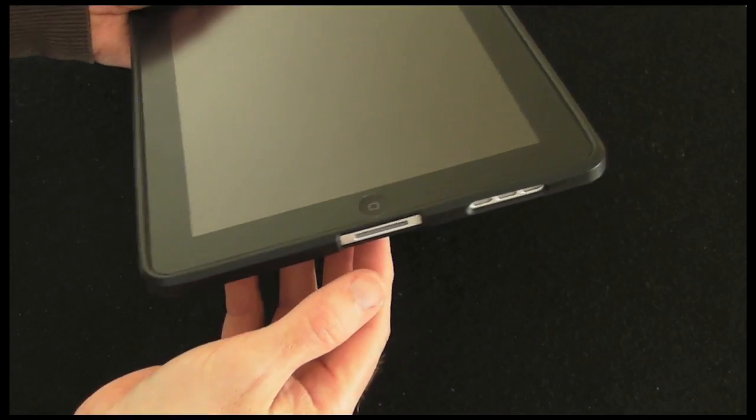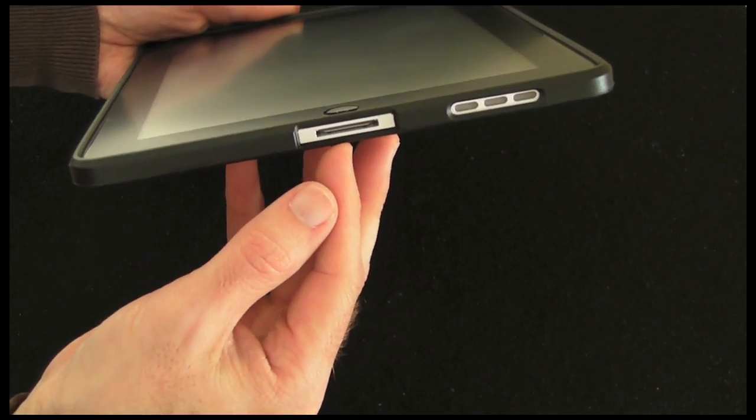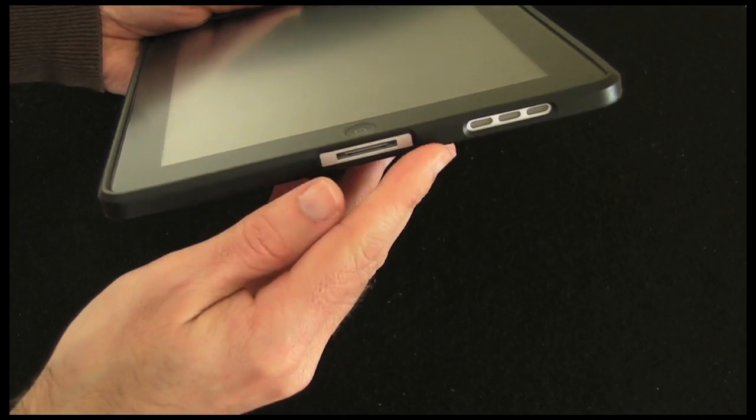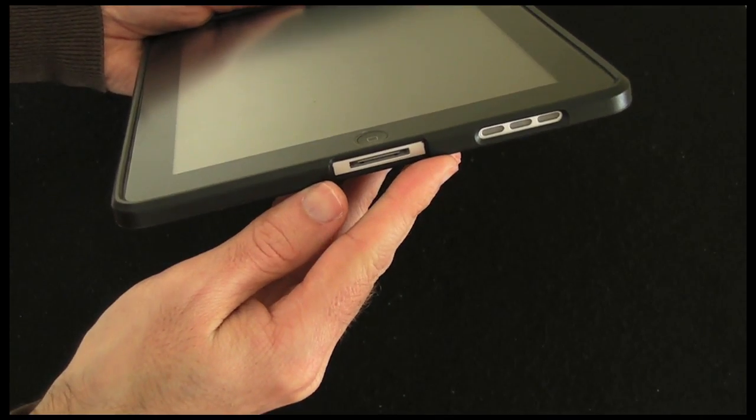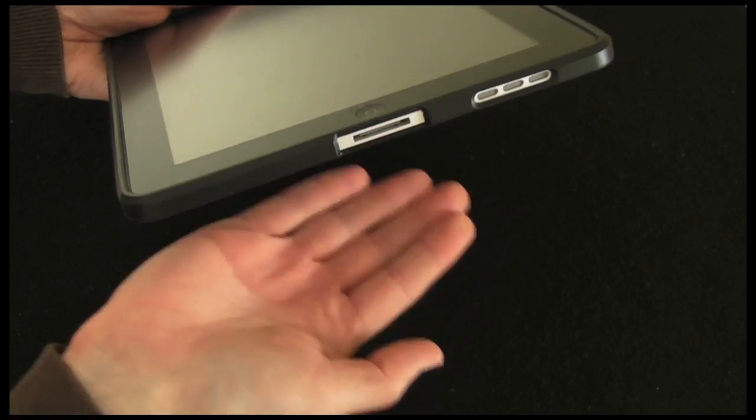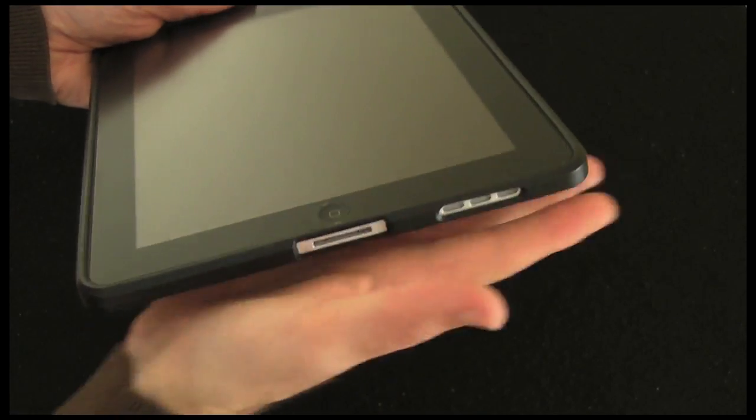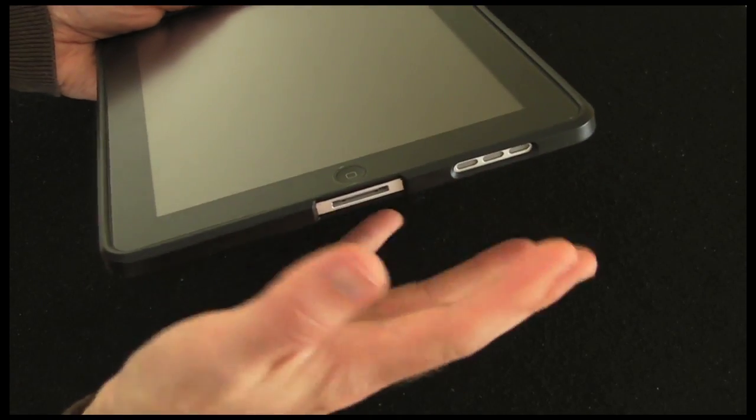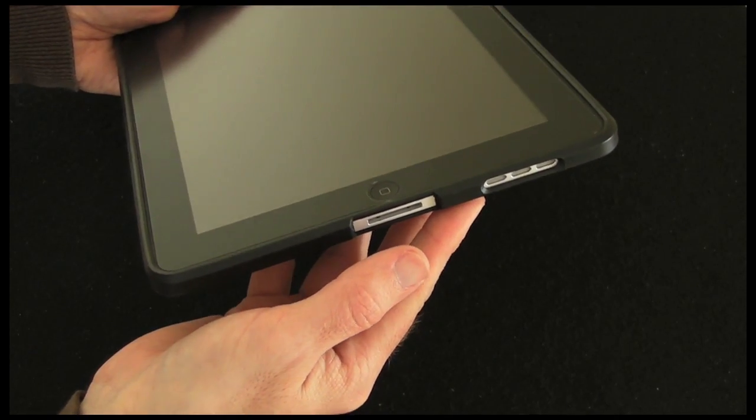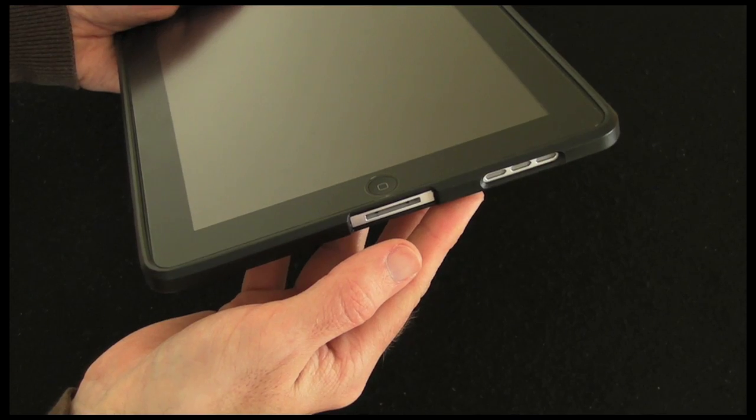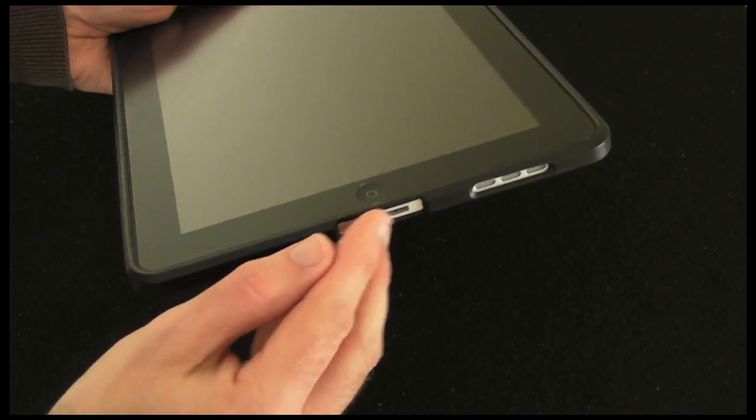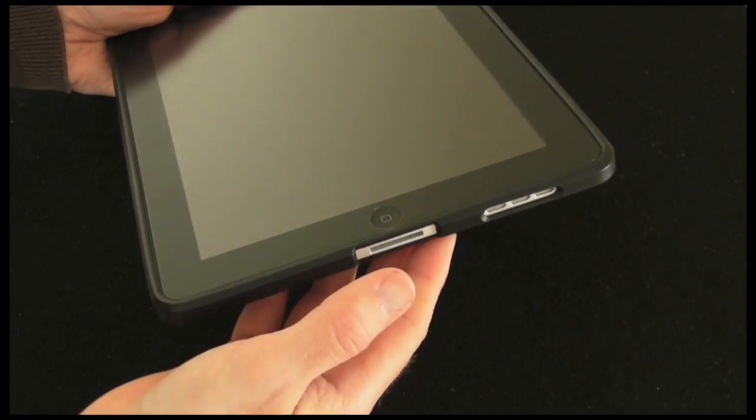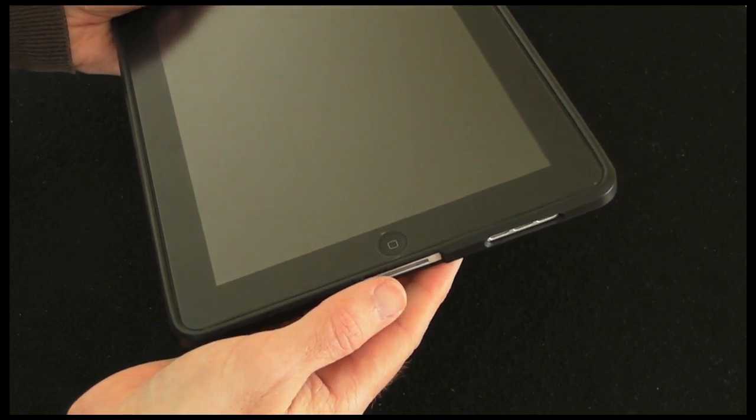Don't take my word on that, but normally these cases prevent you from docking them unless they've got some sort of flap system or some other system built in to allow you to dock whilst in the case. So that might be a little bit of a problem because it's quite difficult to remove.